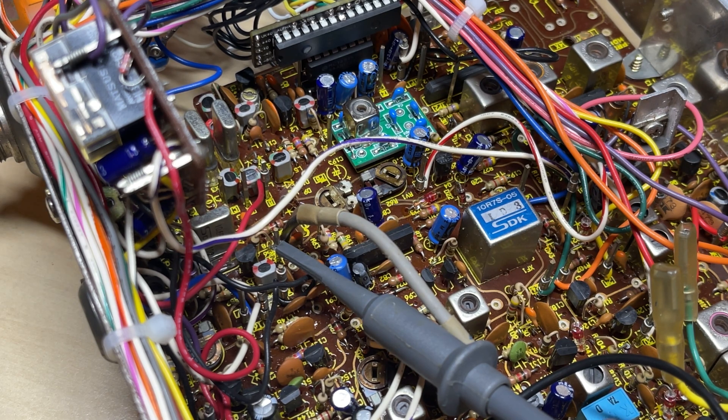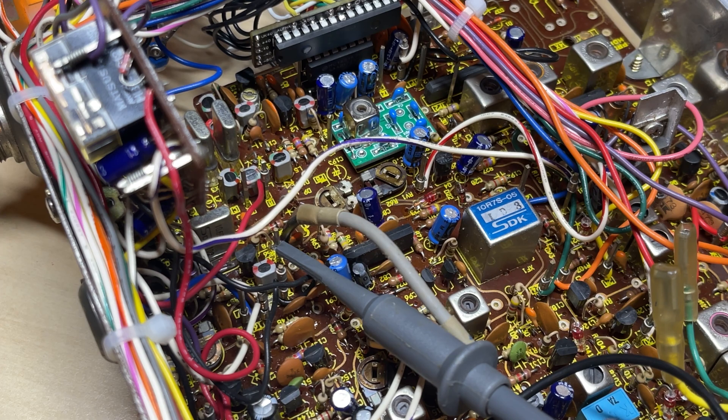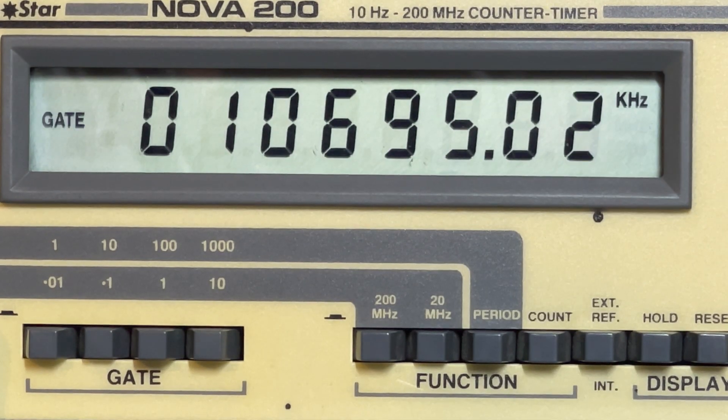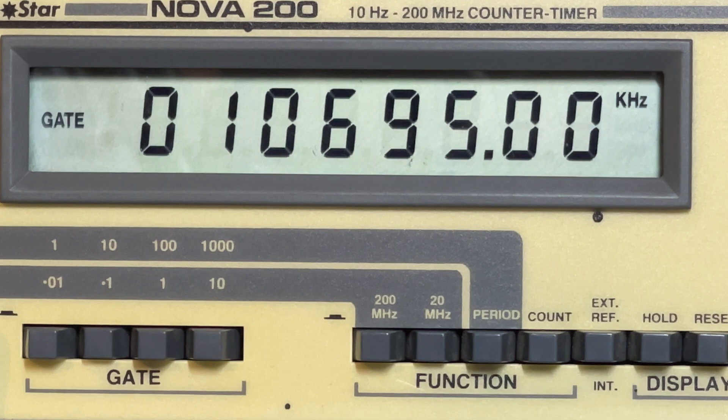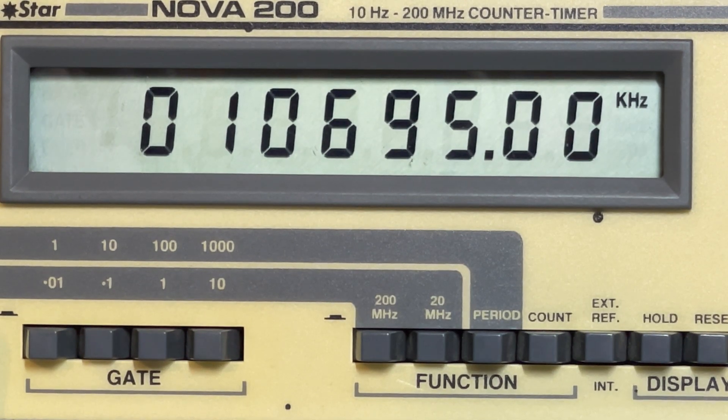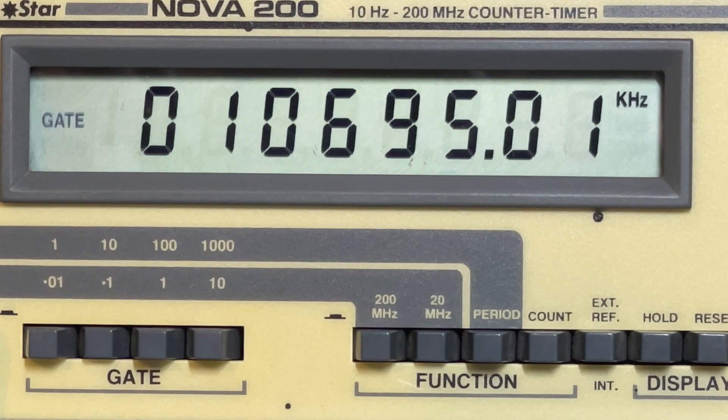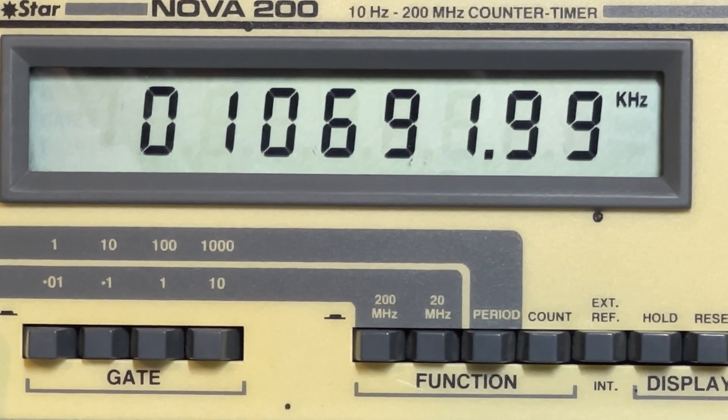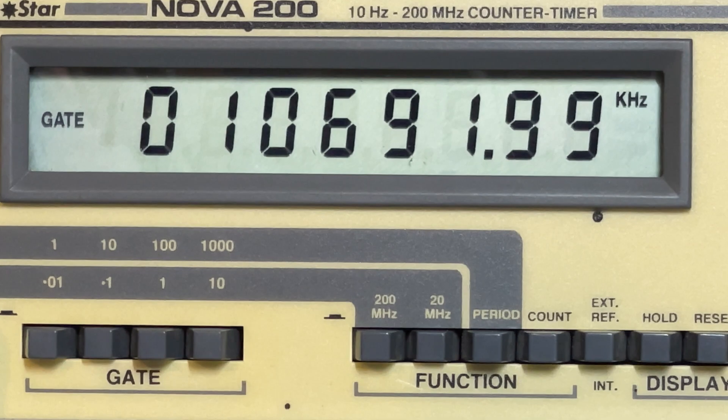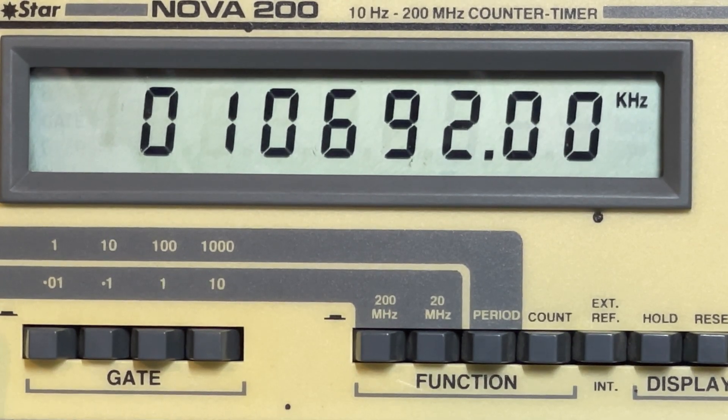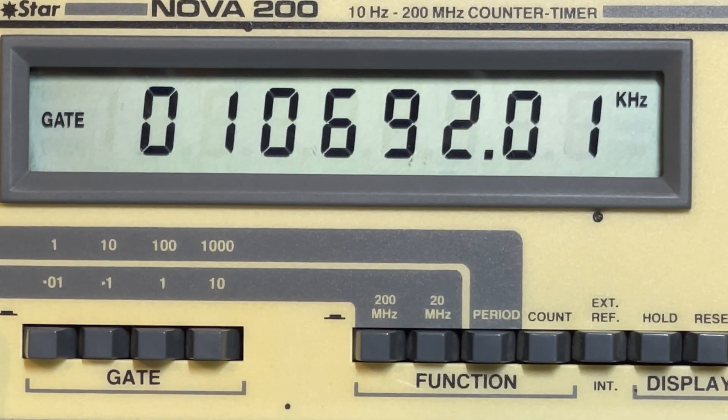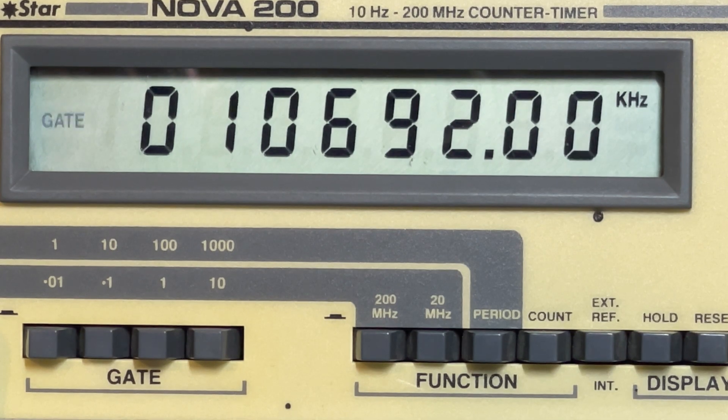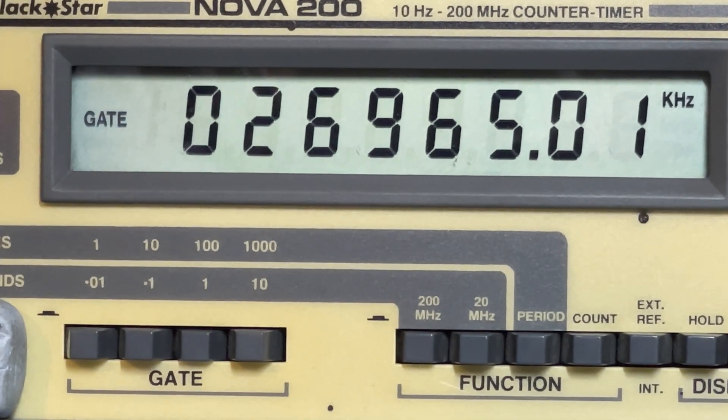Next test point, we need to check the 10695 and 10692. So 10695, all good. And then we'll move on to the 10692 and that's all good. So two of the important ones done.